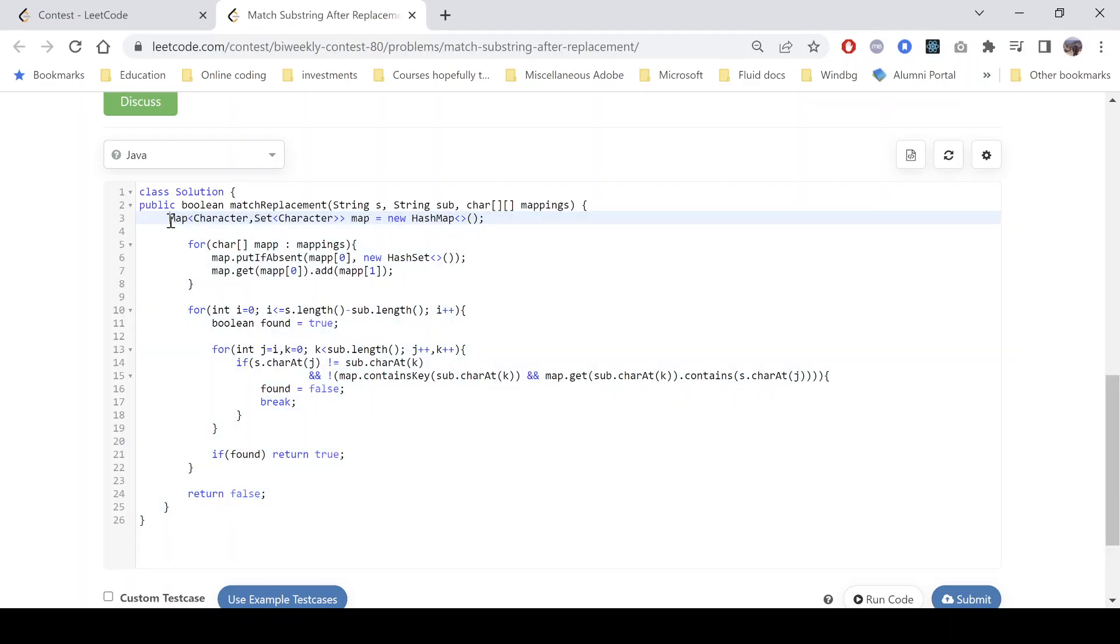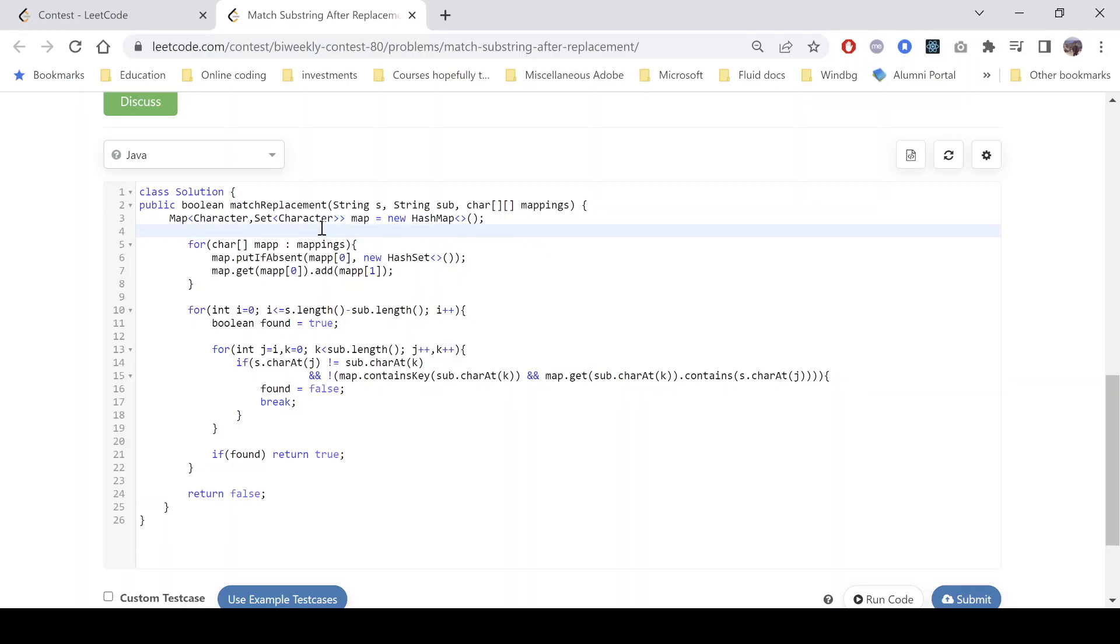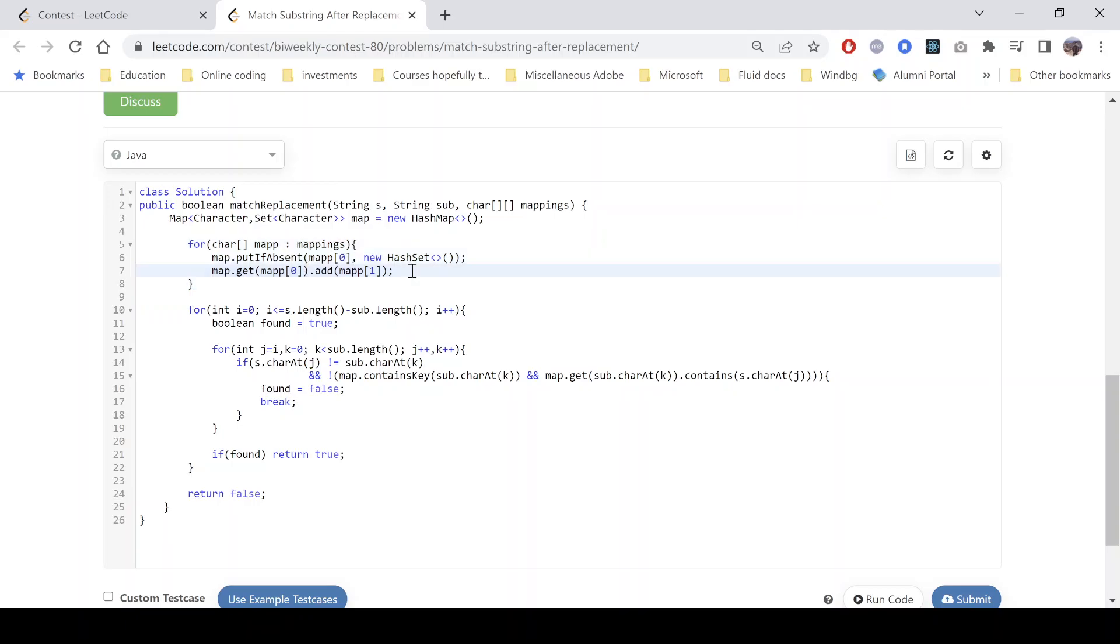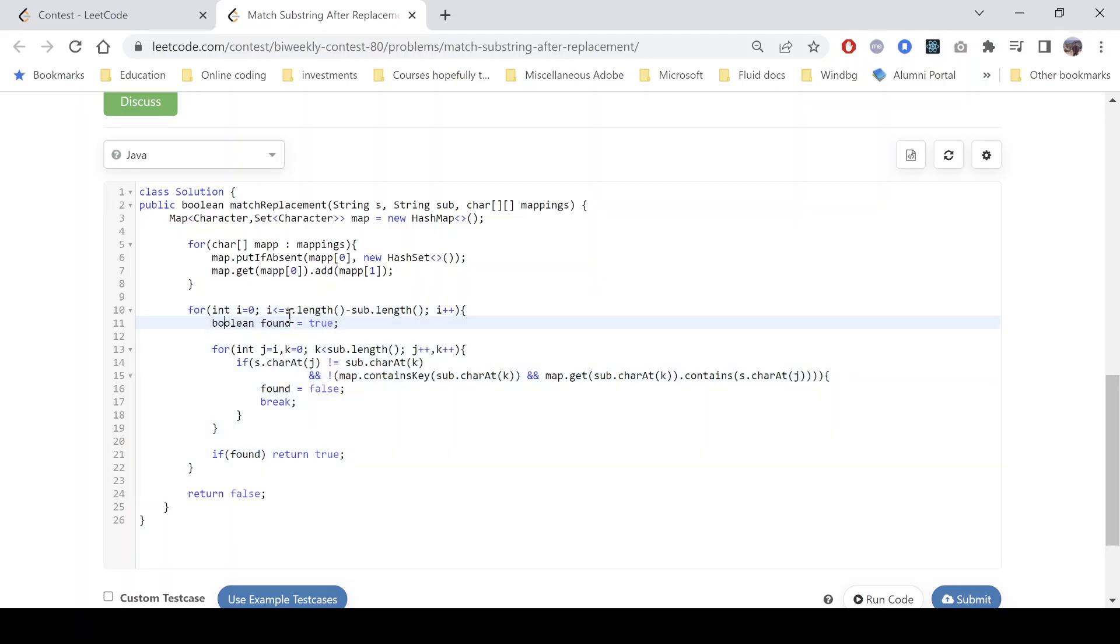So you can see it's a small code. We have taken a map with character as key and set as value. The reason being, as we saw that each character can have multiple mappings, so we keep a set. And now we populate this map. We put a set if that is absent, and else we keep on adding the values in that particular set.